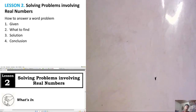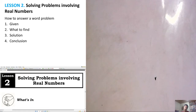Good morning everyone. We are now on Module Number 10 of Mathematics 7, Lesson Number 2: Solving Problems Involving Real Numbers. How do we solve word problems involving real numbers?